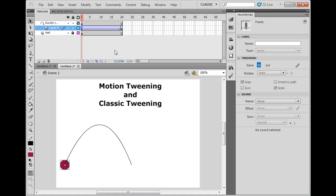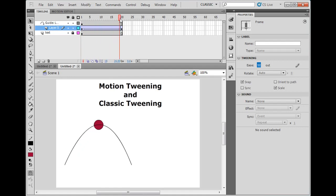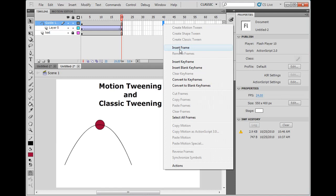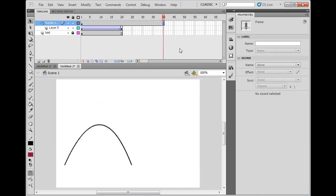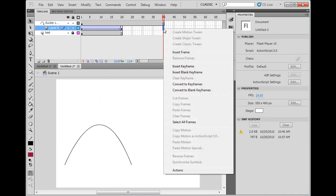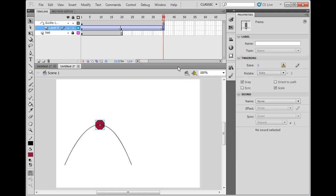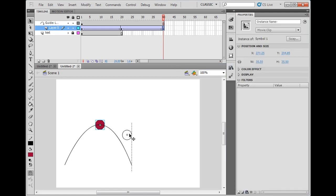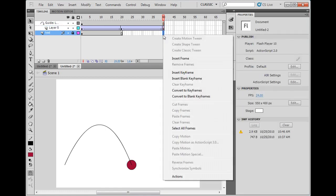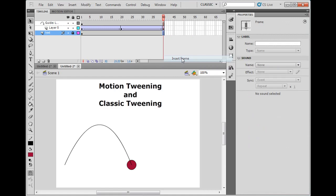So now, as the animation happens, it slows down as it gets to the top, and then we're going to speed it up when we get to the bottom. So on 40, insert frame on my guide layer, on this layer where the ball is, insert a keyframe, and then move the ball to the bottom of the path. On the bottom layer here where my text is, I'll insert frame so we can see the text.